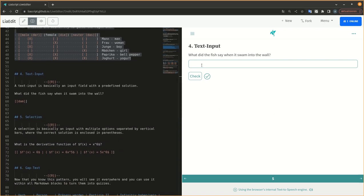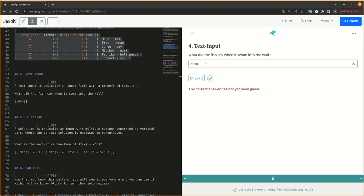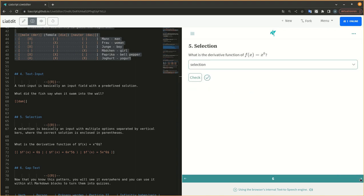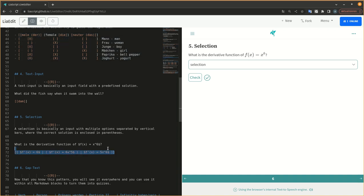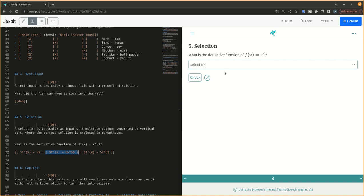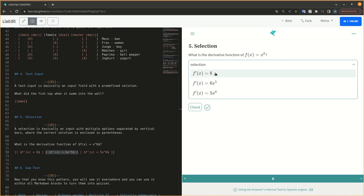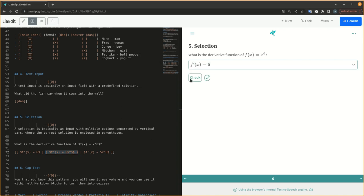A text input is basically an input field with a predefined solution. A selection is basically an input with multiple options separated by vertical bars, where the correct solution is enclosed in parentheses.